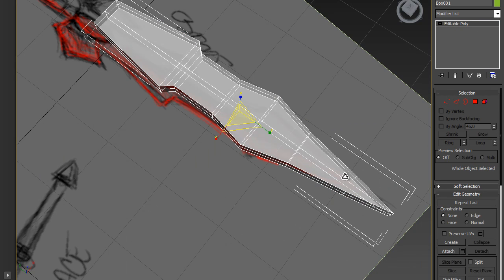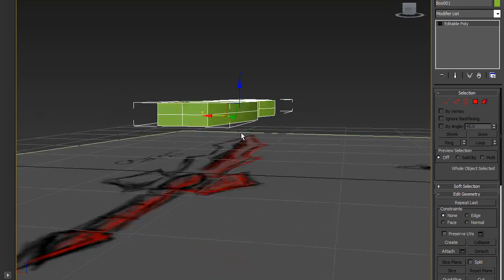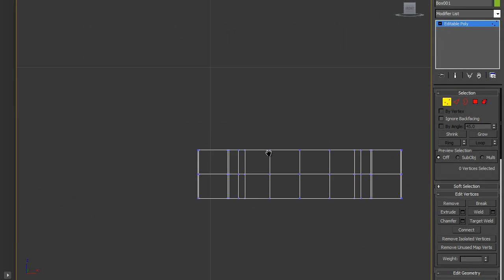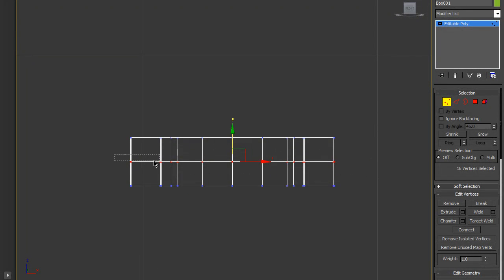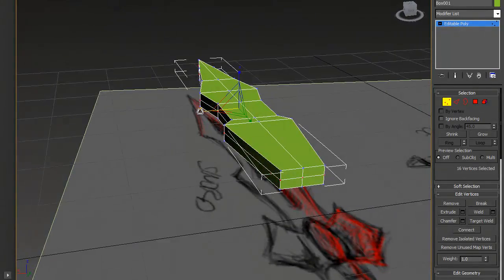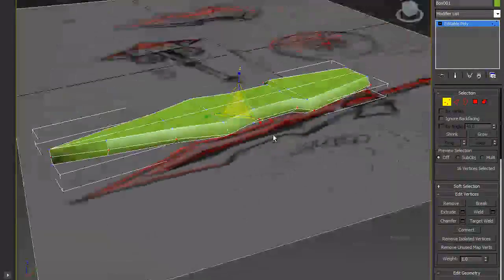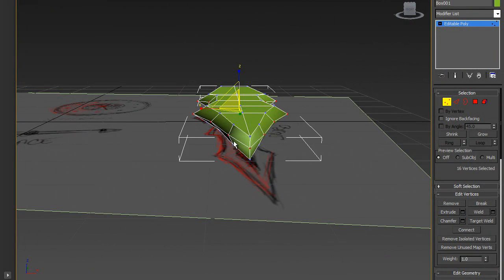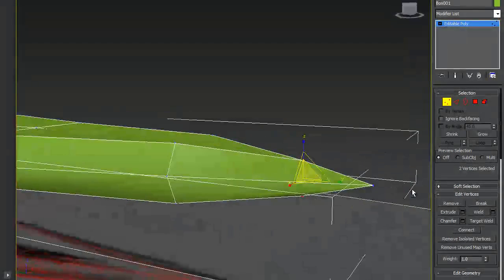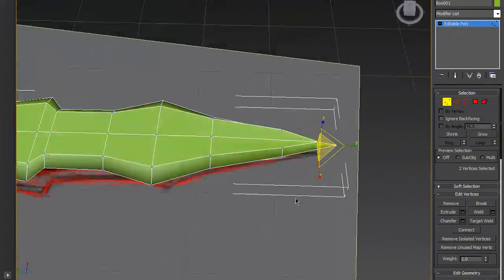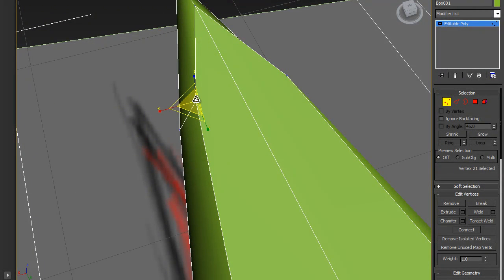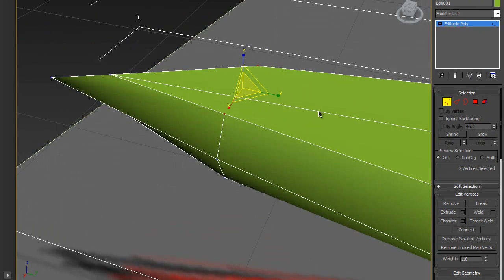Now we have the shape. To make it look like a blade, go to the side viewport, select the edges in the middle, and just scale them out a little bit like this.